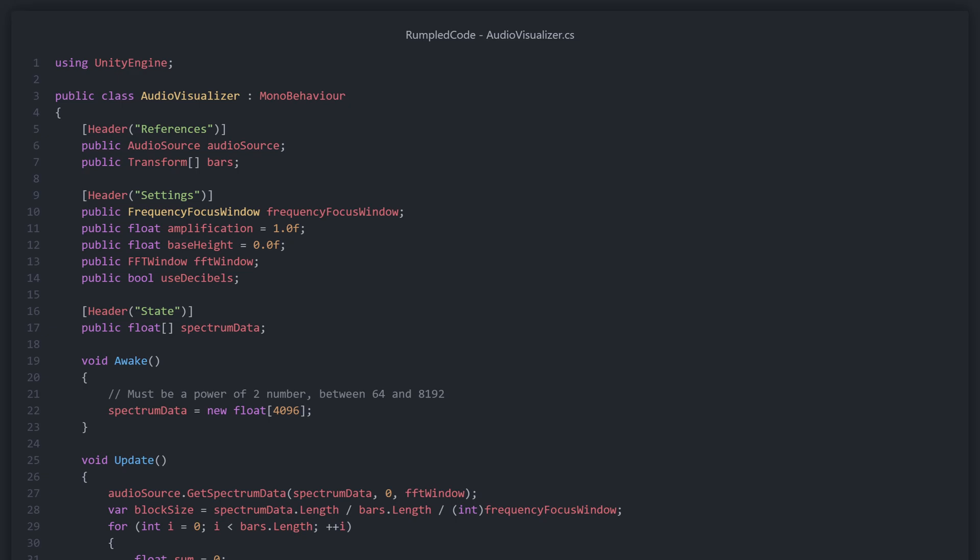Next we have our settings. From top to bottom we have the frequency focus window, which is a custom enum that will determine whether or not we focus the visualization on the entire spectrum, half of it, a quarter, and so on. We have amplification, which is the amount we amplify the scale of the visuals. We have the base height, which is the base height of the visualization bars. We have the FFT window, which is a variable that determines how our audio data is smoothed — more on this can be found in the link in the description. And lastly we have use decibels, which is a boolean that will determine whether the audio values will be converted to decibels.